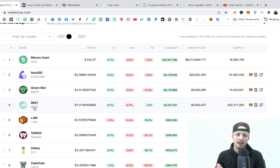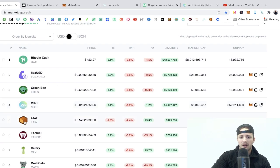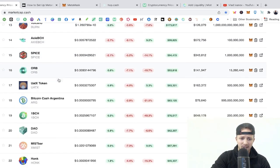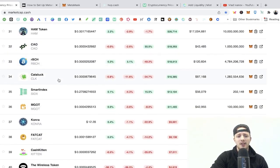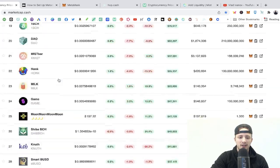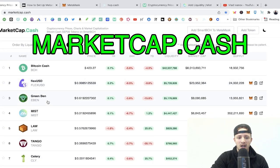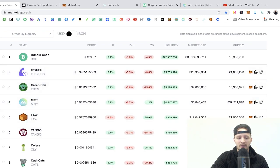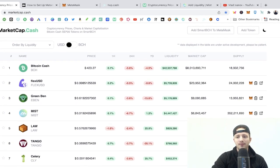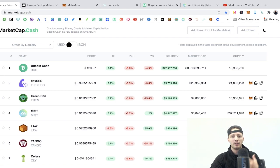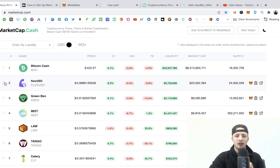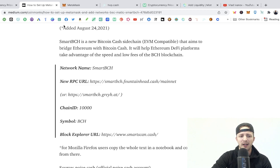It sounds more complicated than it is. Once you do that, you'll have access to this entire index of Bitcoin Cash assets running on the Smart BCH chain — you can see them all on marketcap.cash. Those are the projects you'll be able to invest in. What we're going to show you is how to link your MetaMask, which is what you'll need to transfer over to these exchanges, since they work with MetaMask.